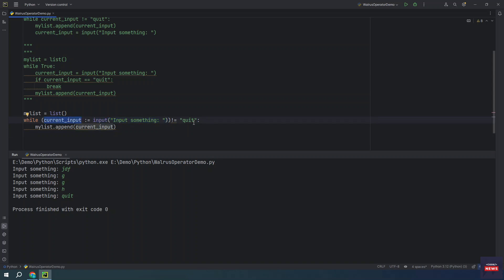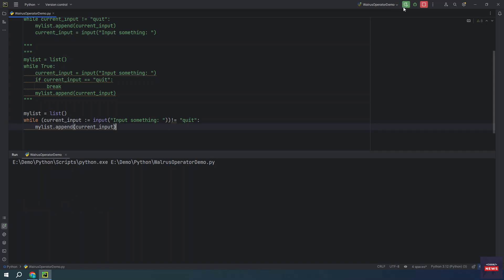And then we are checking whether the inputted value is not quit. If it is not quit, then the loop will keep running and it will keep adding the current value to the list. Run it. So it will work the same.